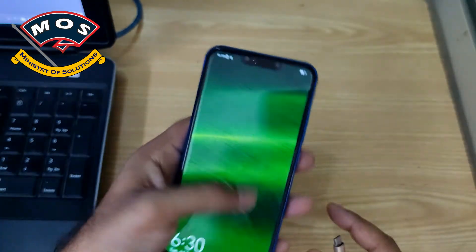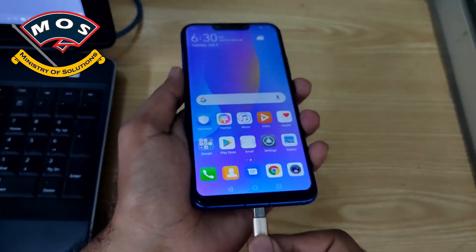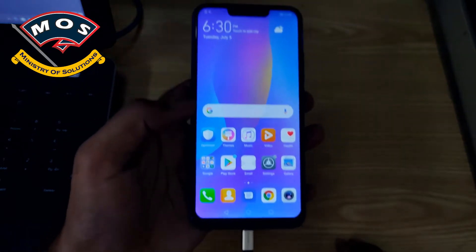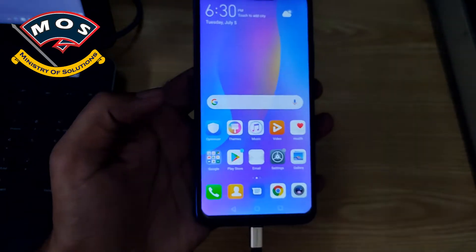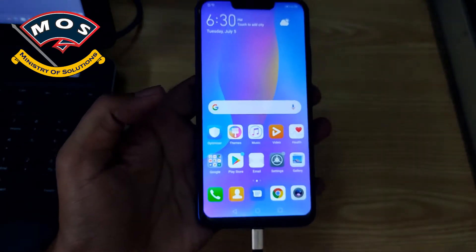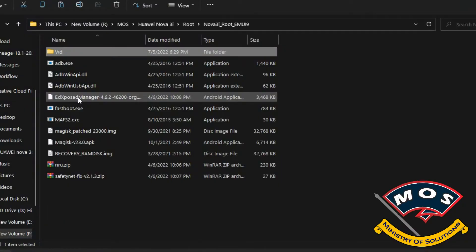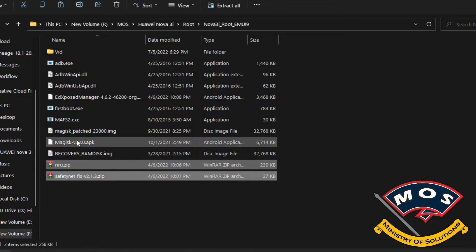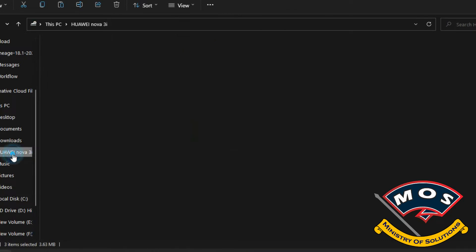The phone has just booted up. I have changed the screen, which is why the touch is not working properly — I have to switch the screen off and on again. Once the phone is booted, you need to connect it to the PC and allow file transfer mode.